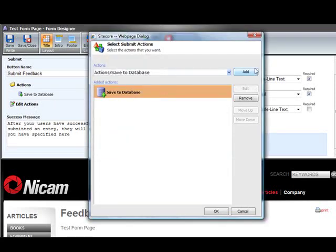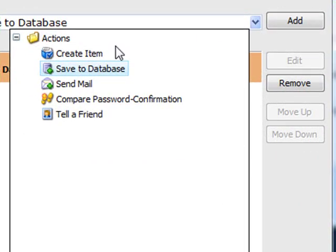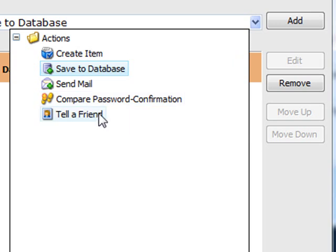Actions we have predefined in web forms for marketers are create items, save to database, send mail, compare password confirmation and tell a friend.